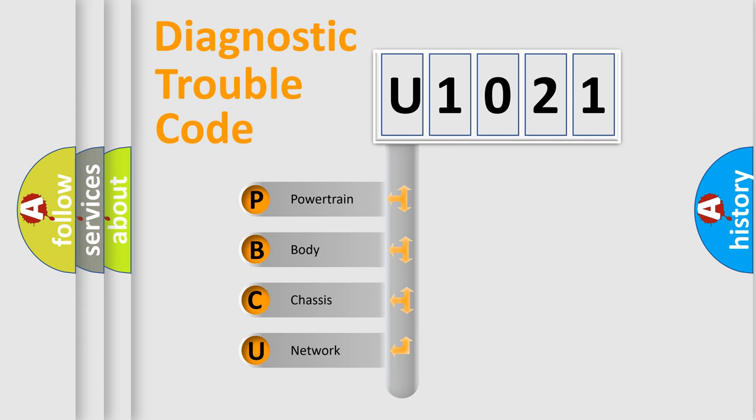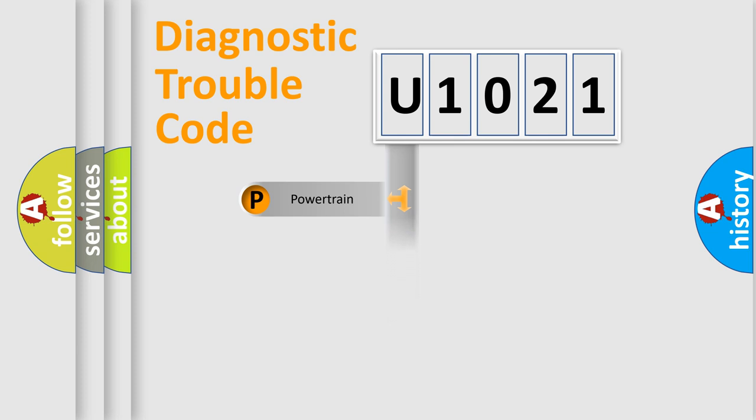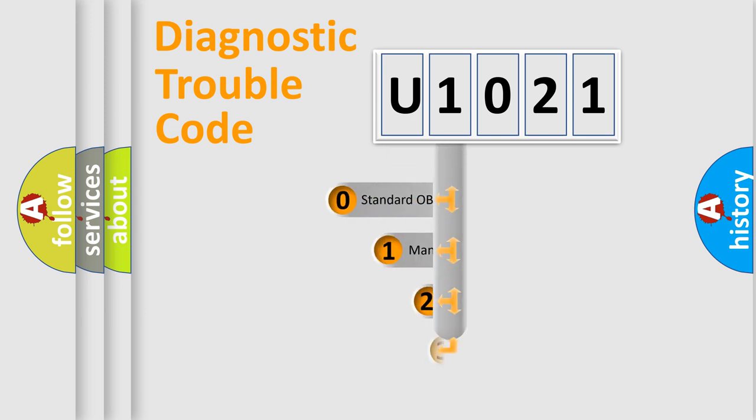We divide the electric system of automobile into four basic units: Powertrain, Body, Chassis, and Network. This distribution is defined in the first character code.